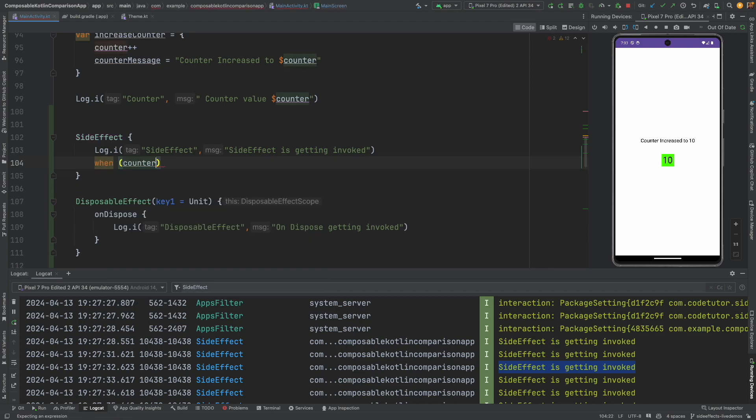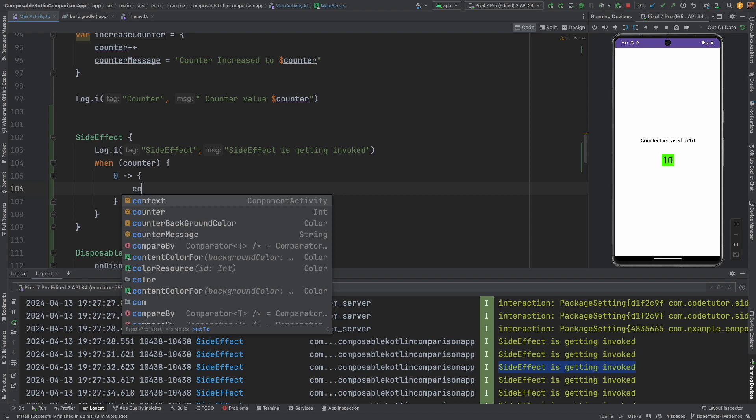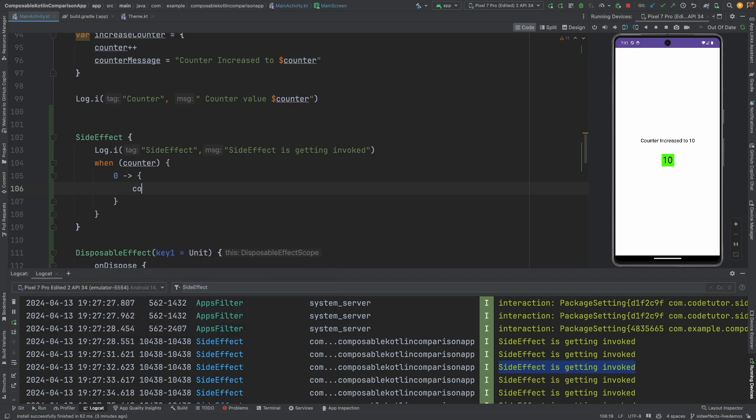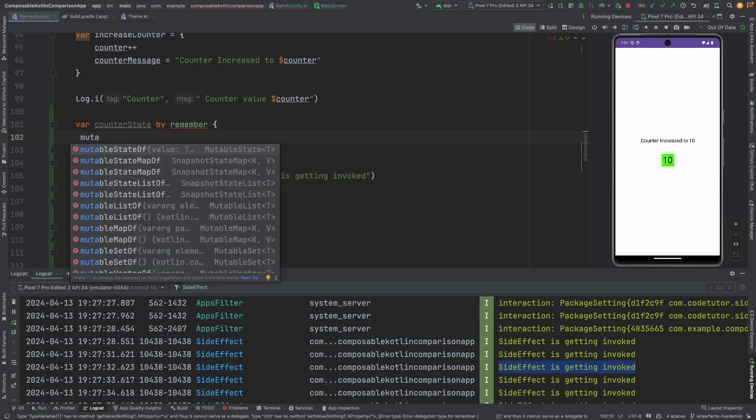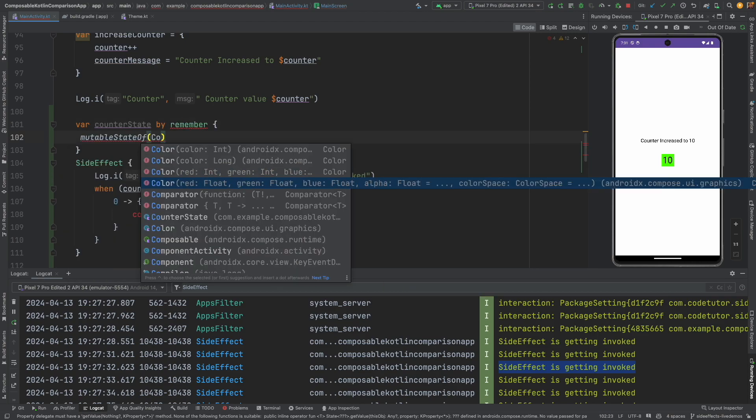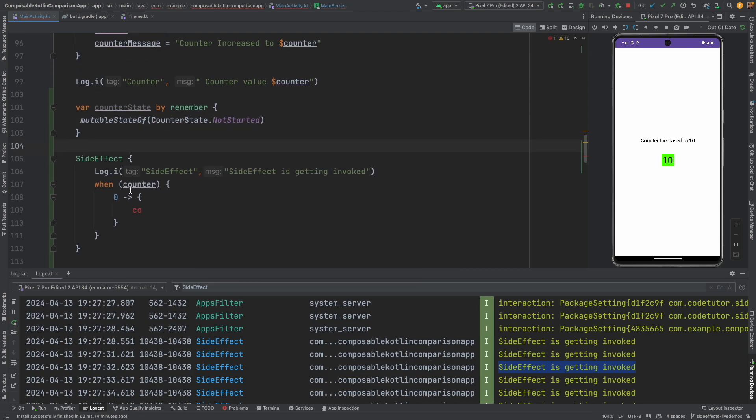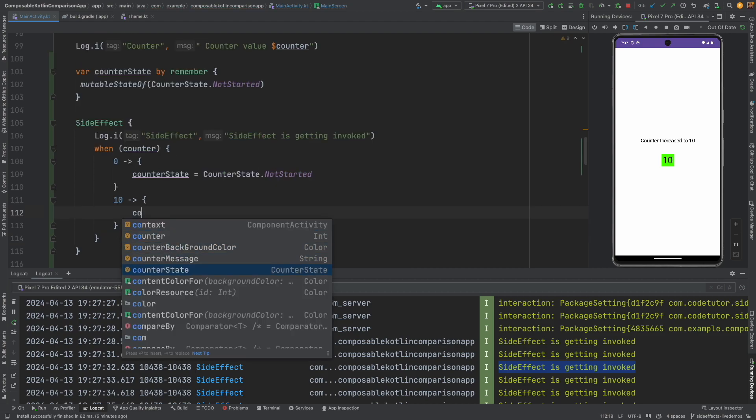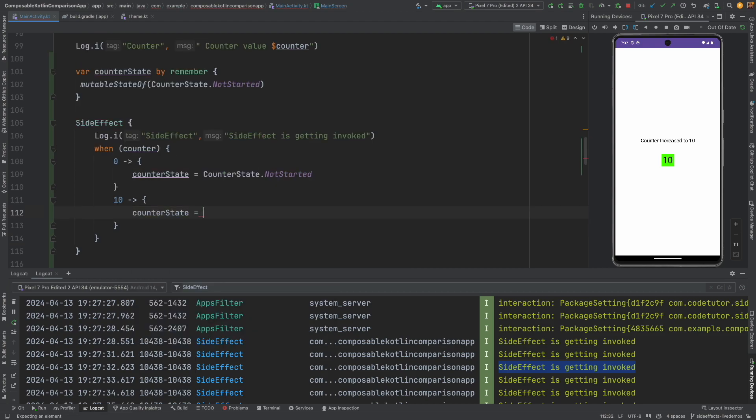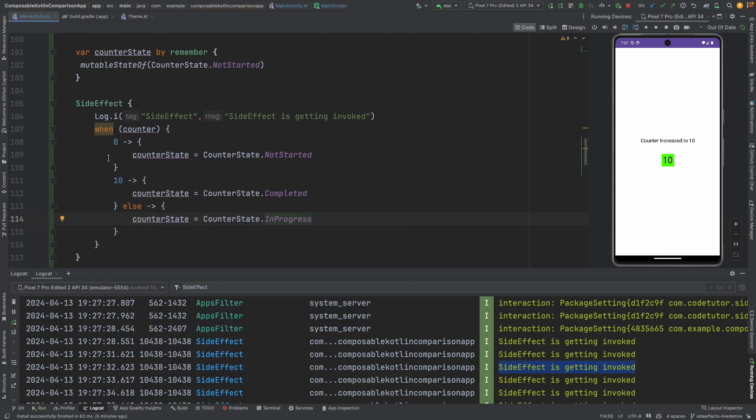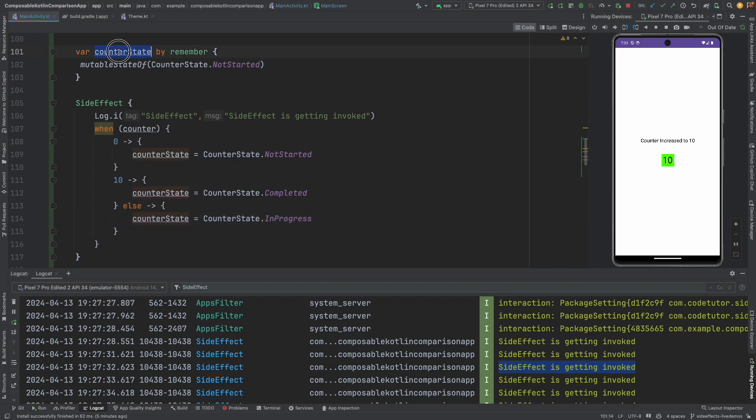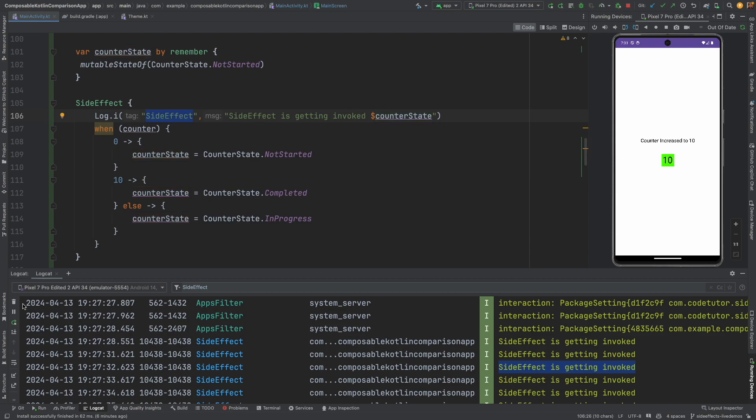And then if you come down here inside the side effect, what I can do is when counter is zero, I can maintain another state. Let me call it as counter state by remember mutable state of counter state dot initial state can be not started. And then I can set this counter state. If it is zero, I can say not started. If it is 10, counter state would be completed, else counter state would be in progress. And based on what counter state actually holds, you probably want to do some complicated logic. So what I will do is use this counter state to be logged here.